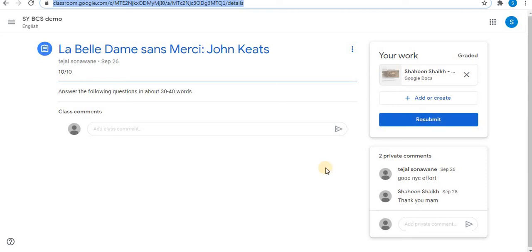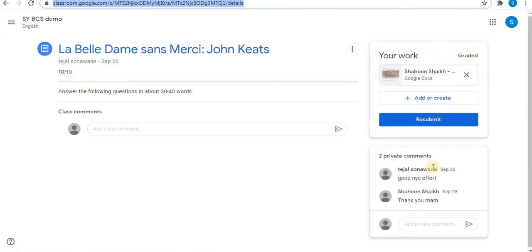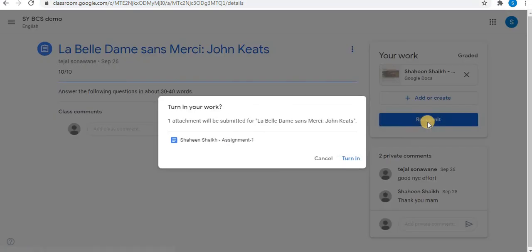When you submit your assignment and the teacher grades it and returns it to you, here you can see it is marked as graded. You can also resubmit your assignment after it has been graded.